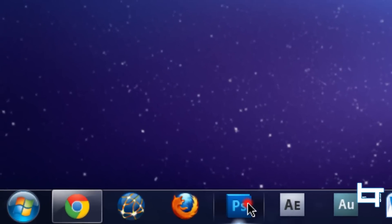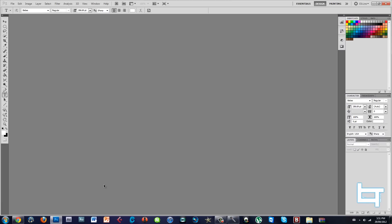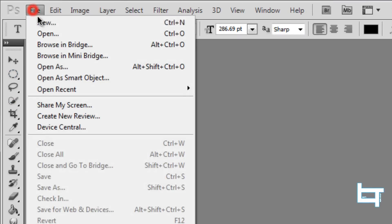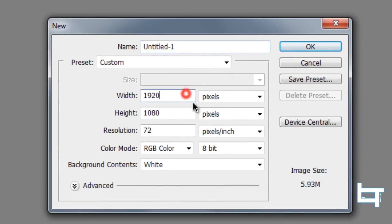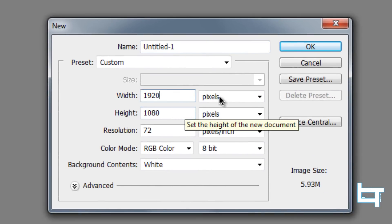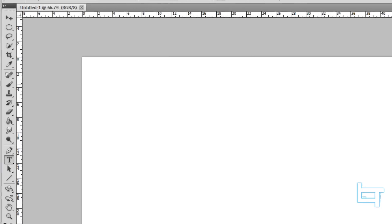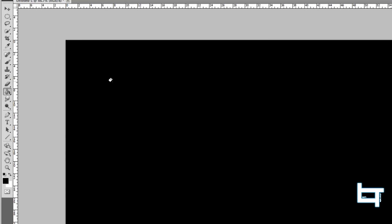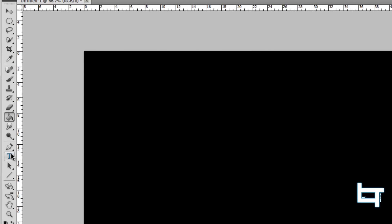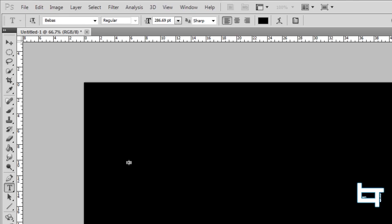I'm going to go straight to Photoshop. In Photoshop, go to File > New and put in your desktop resolution, then click OK. Take the paint bucket and fill in the whole background, then select the text tool and select white as the color.